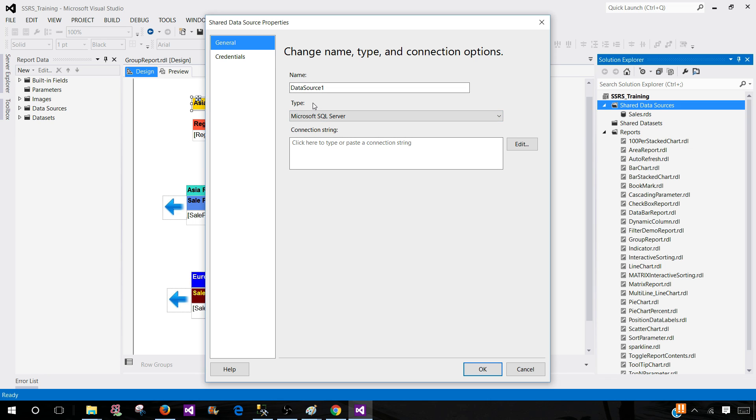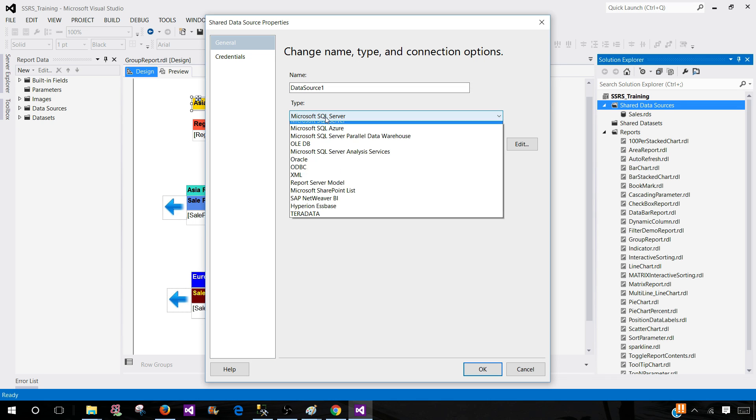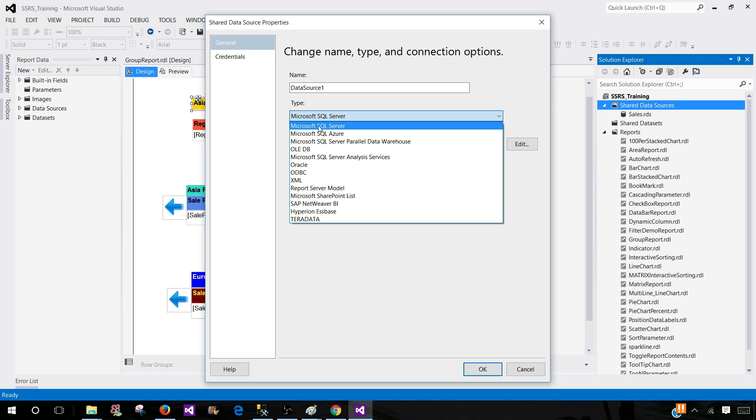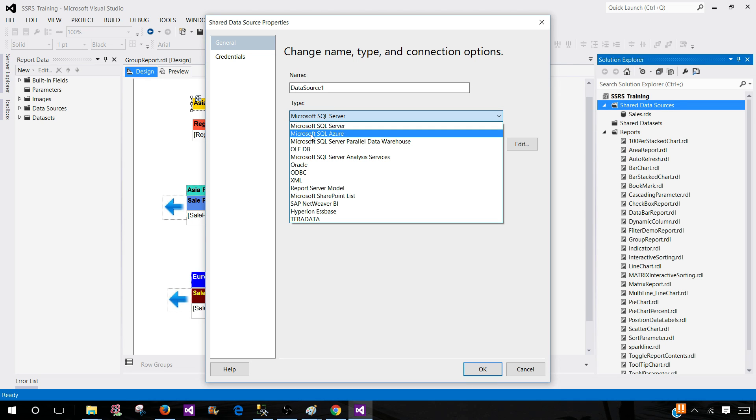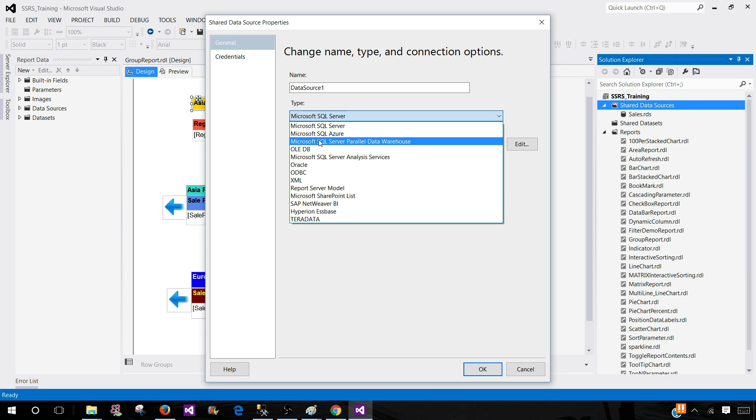Here we have types. You see the very first one is Microsoft SQL Server, but that's not the only data source you can use. If you have data on Microsoft SQL Azure, you can use that database as well. You can get the data from those tables and use in your reports.